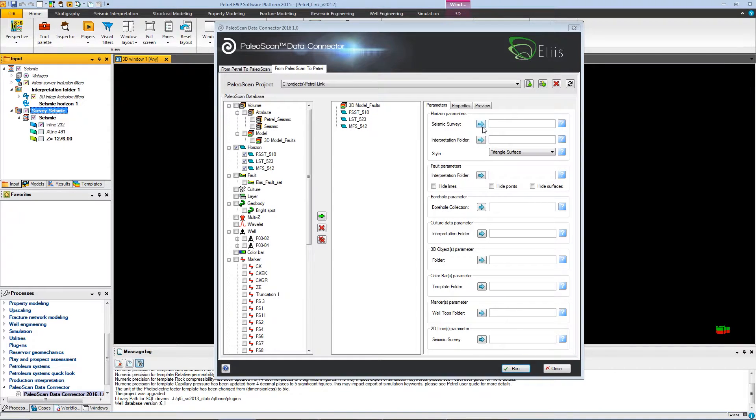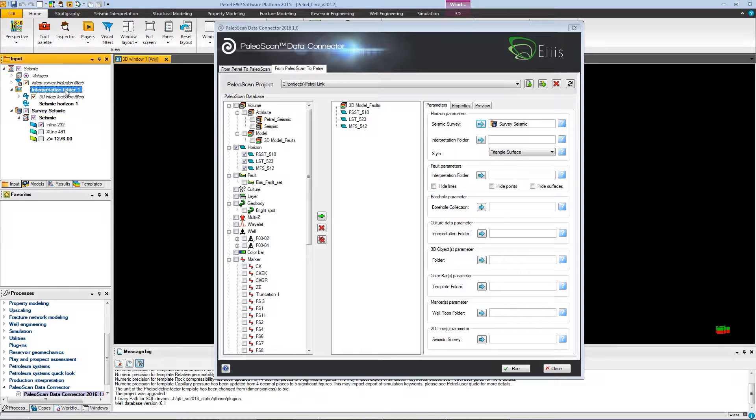Just make sure, if you import horizon, to fill the parameters that are asked, just like the seismic survey and the interpretation folder.